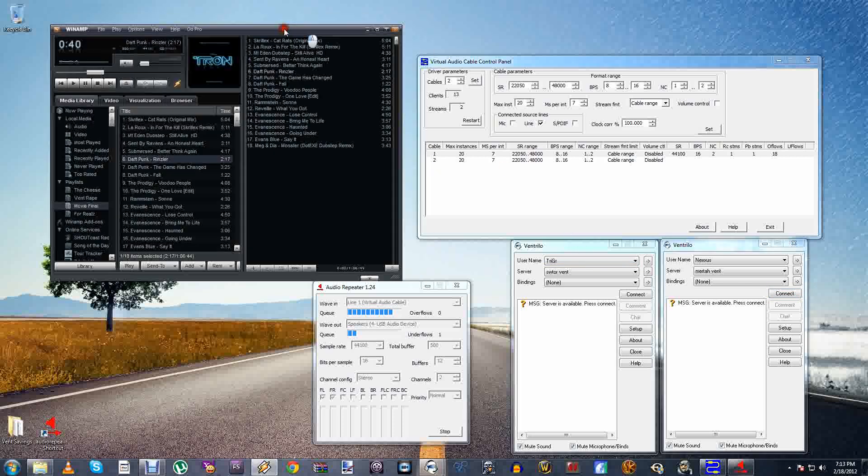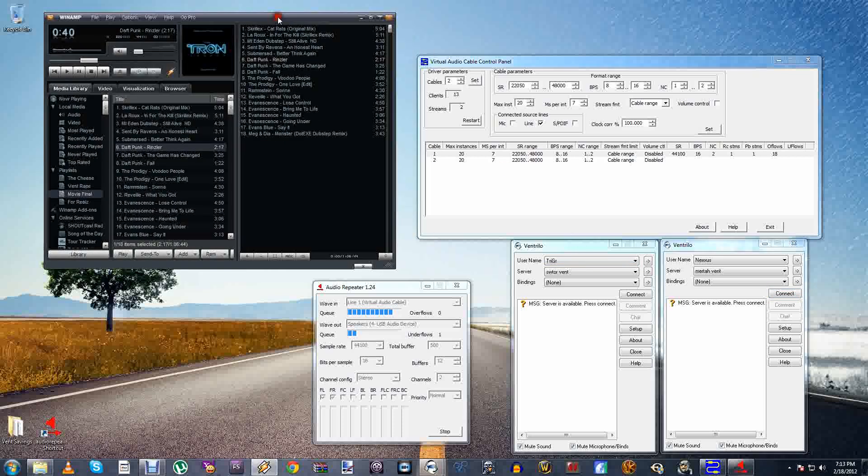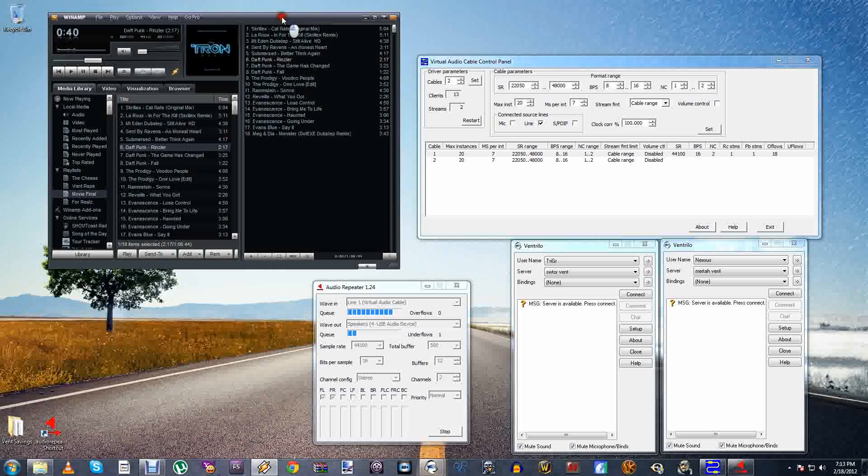The first thing you will need is Winamp. Just don't ask questions, you just have to go along with it. It's the only program that I know of that this setup can actually work on Ventrilo.